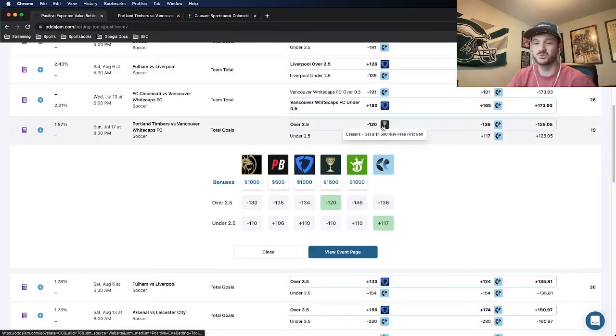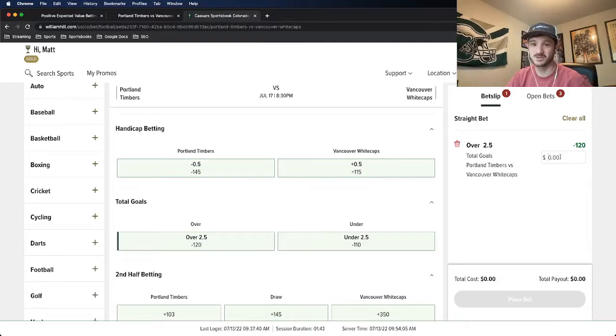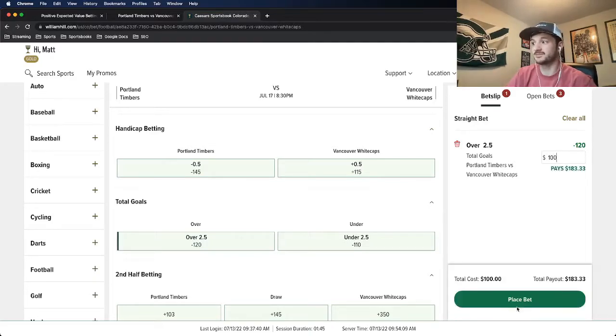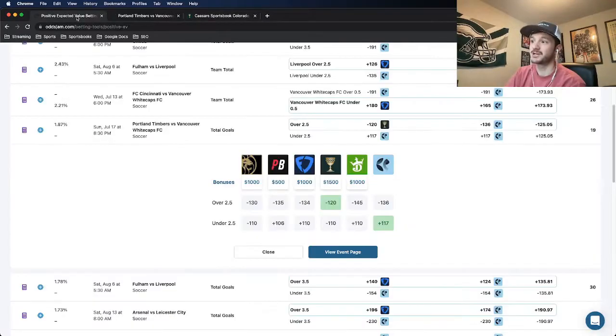It's minus 120 on Caesar Sportsbook. I have it locked up here. I think this is a really good bet, so I'm going to put 100 bucks on this one. Place bet, and we are good to go.